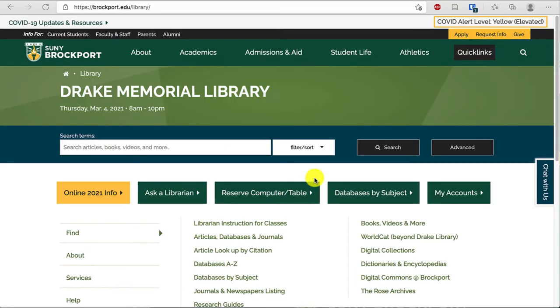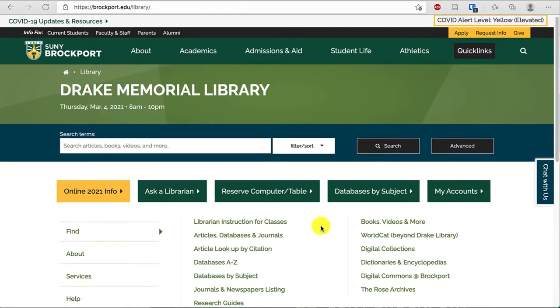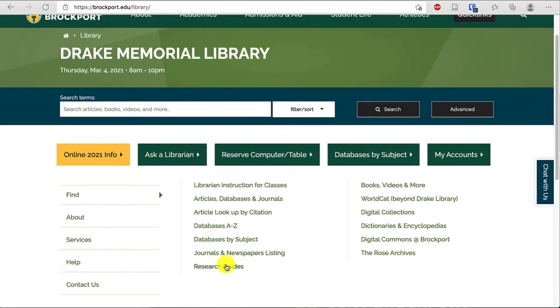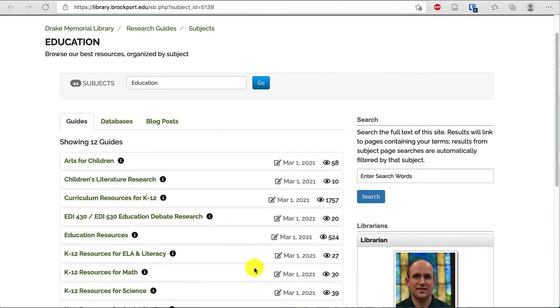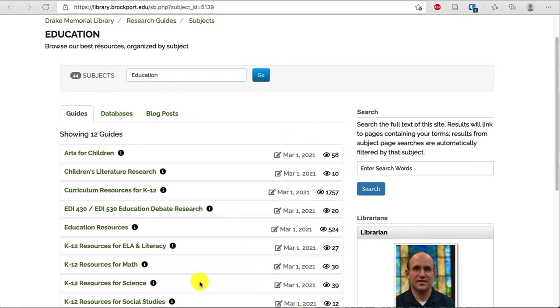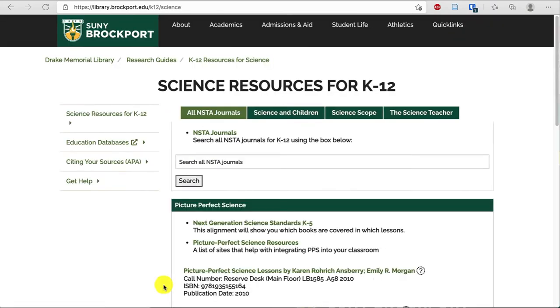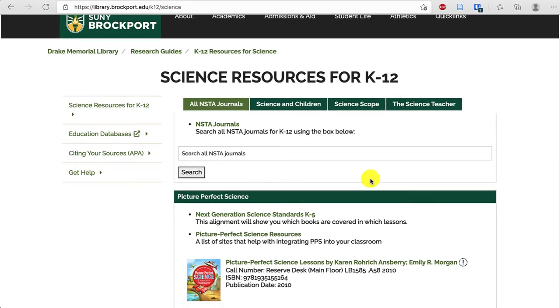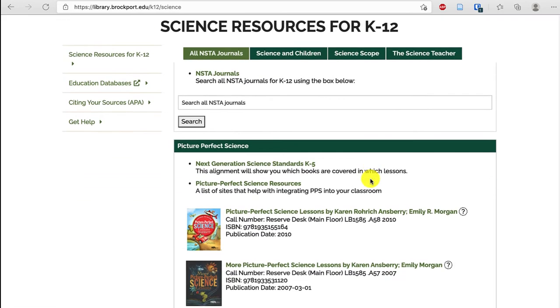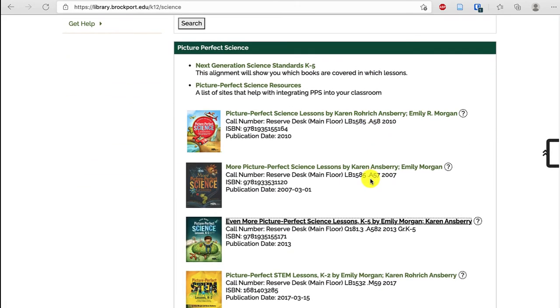From the library homepage, scroll down and choose Research Guides, then Education, then click on K-12 Resources for Science, and scroll past the search bar. You'll see the Picture Perfect Science series.